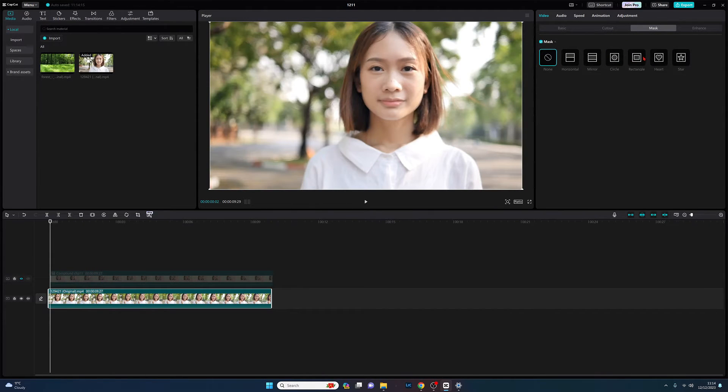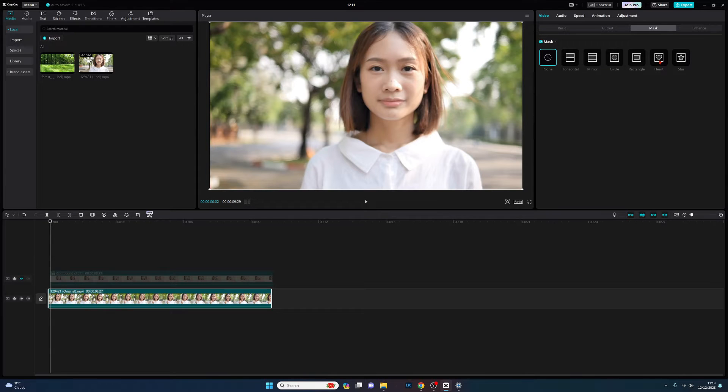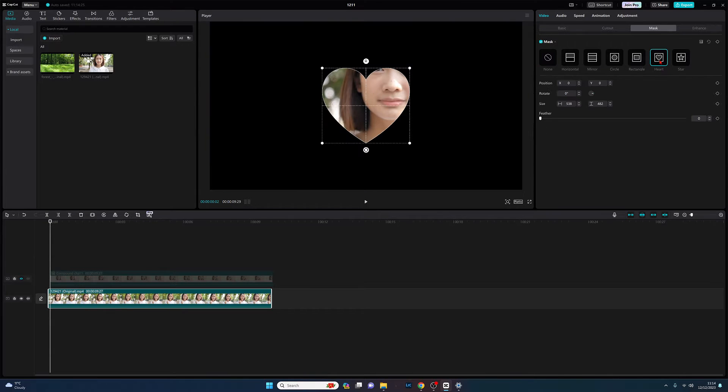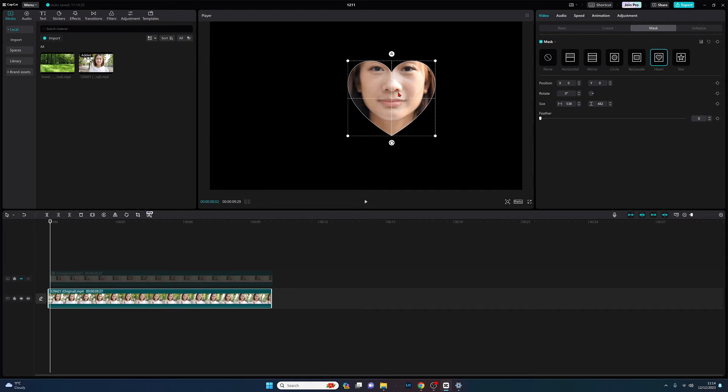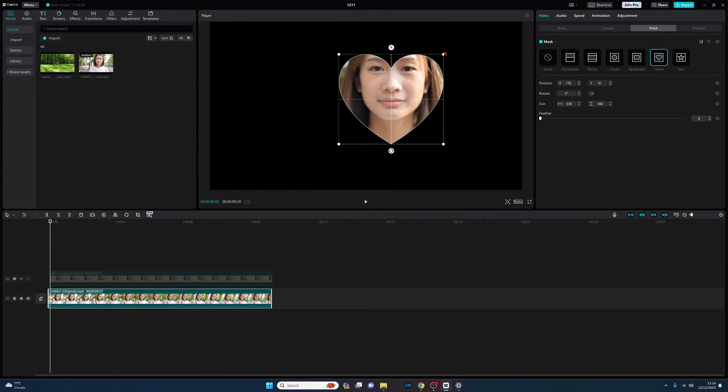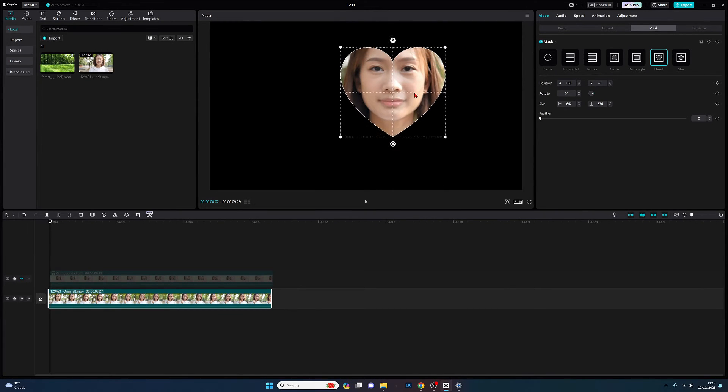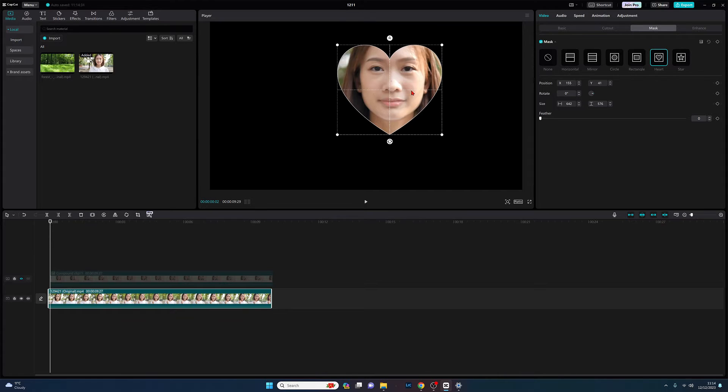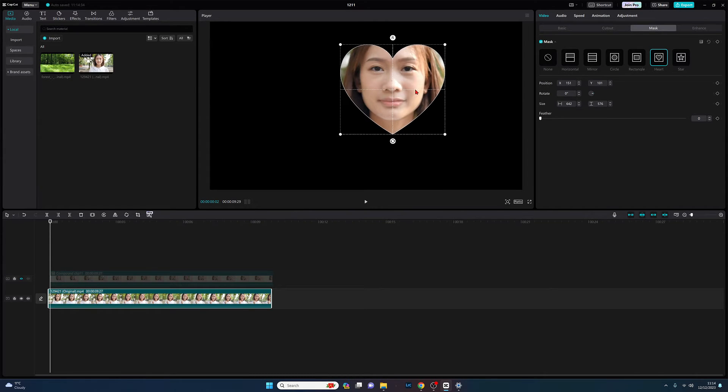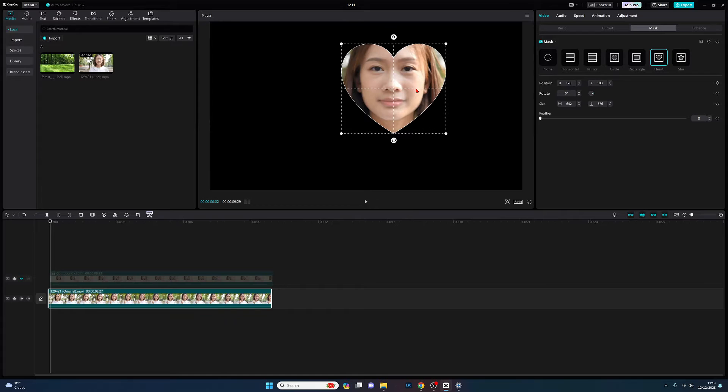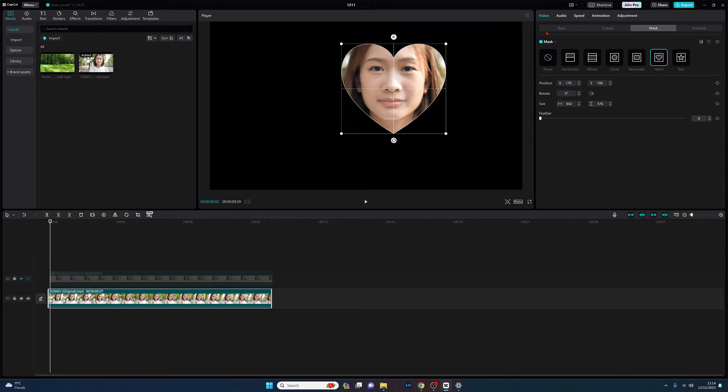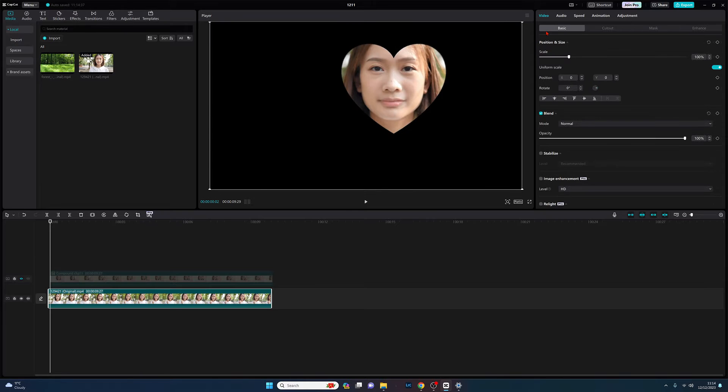We're going to do exactly the same thing. We're going to come back up, we're going to now do the heart mask, so we're going to select on heart. We've now got our heart mask, we're going to do what we did before. We now want to come back to the basic tab and we're going to give it a color.